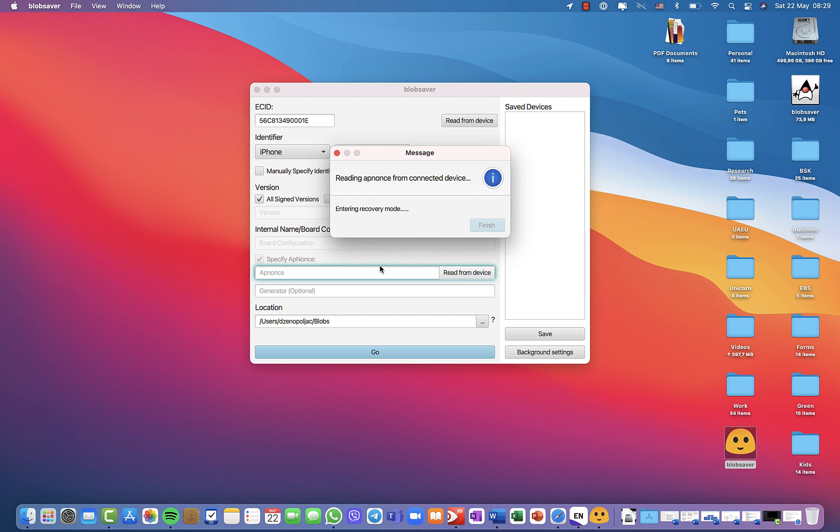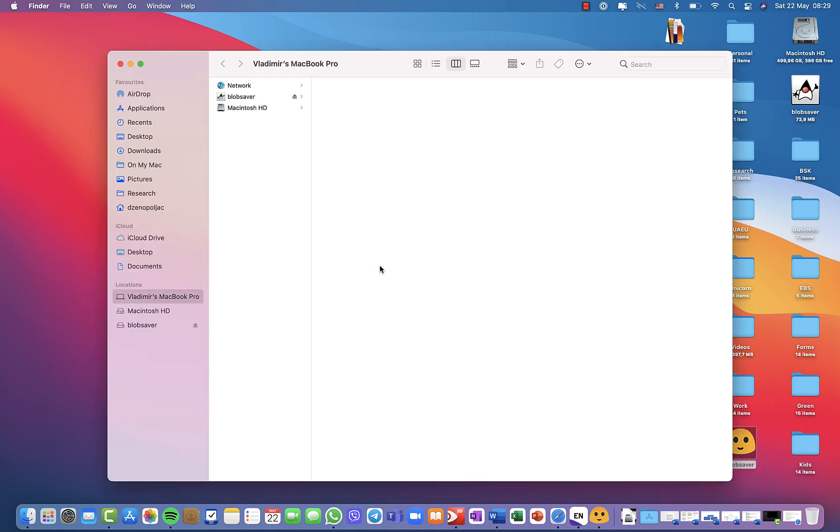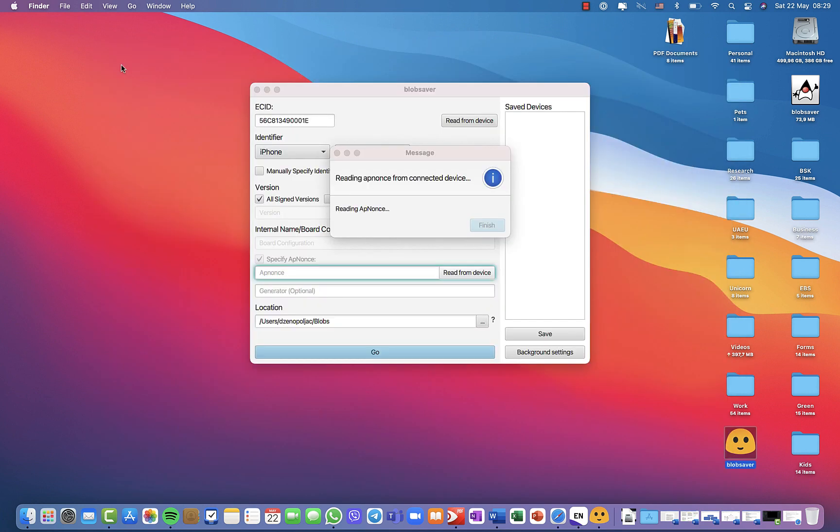In this situation it will read the app nonce from your device. Previously it was very hectic to do that. So my device is in the recovery mode. Now I got the app nonce successfully and the phone is exiting recovery mode.